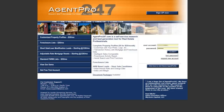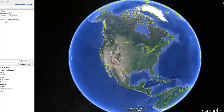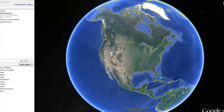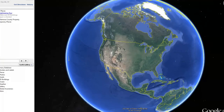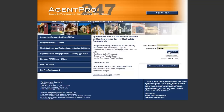The first tool that I use is AgentPro 24-7, as you can see right here, and the other tool that I use is Google Earth. We're going to go to AgentPro first and log in, and I'll show you exactly what I look at.